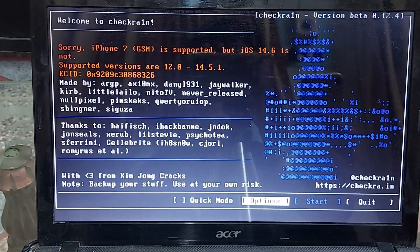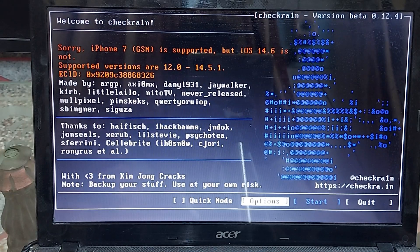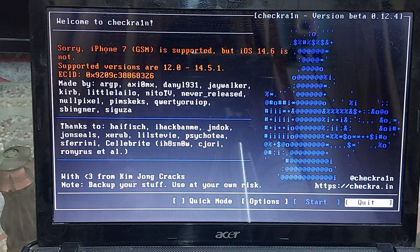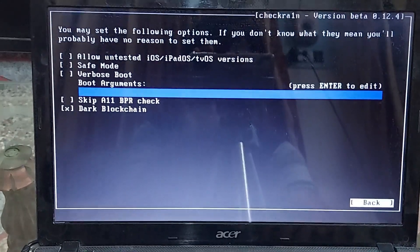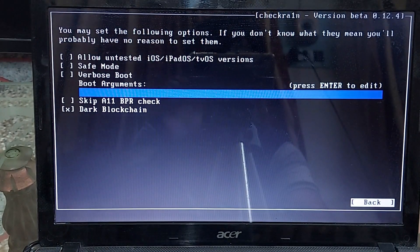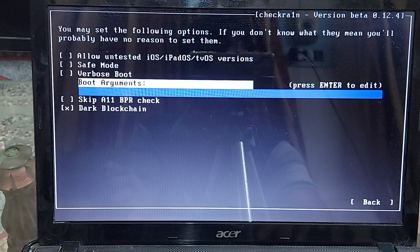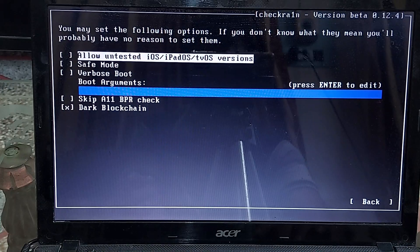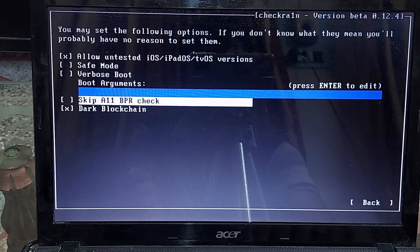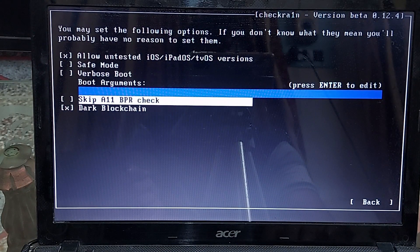checkra1n jailbreak officially supports iOS 14.5, but all the latest versions are supported with one condition: you need to enable an option in the Options menu for iOS versions above 14.5. Also, if you are using an A11 chip device — iPhone 8, iPhone 8 Plus, or iPhone X — you need to enable the 'Skip A11 BPR Check' option. But first, disable all passcodes, Touch ID, or Face ID on your device. After the jailbreak, you will not be able to set any passcode, Touch ID, or Face ID.